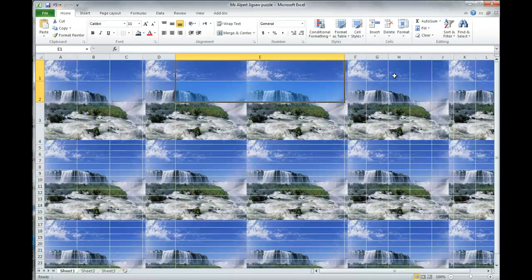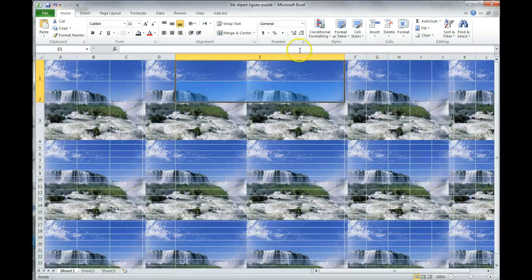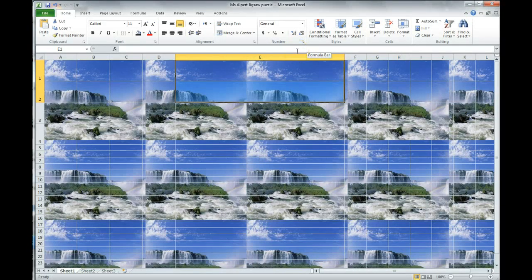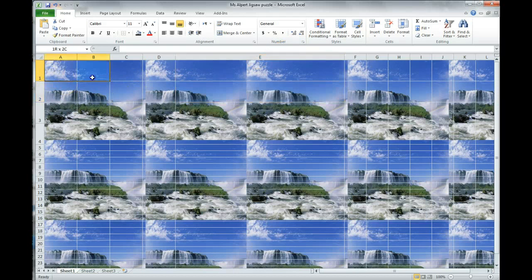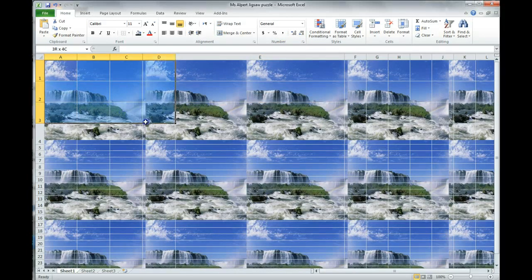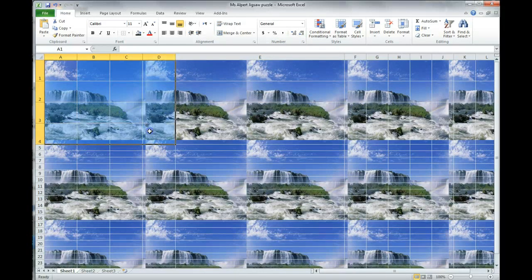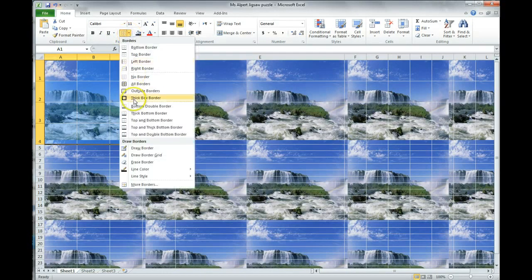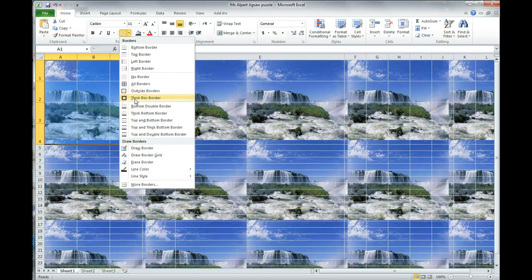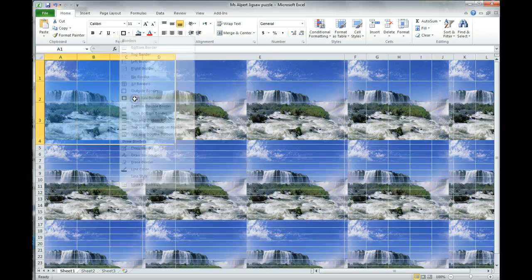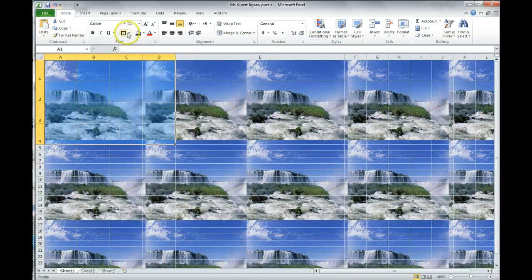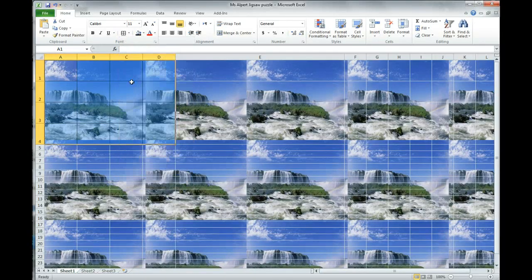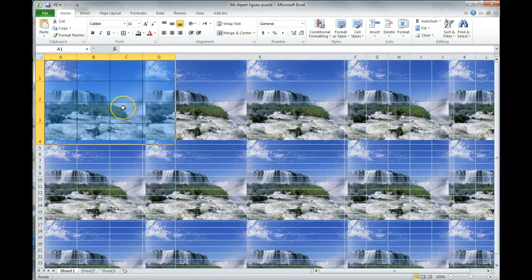We're now going to add in borders around our area that we're going to use. So, we are placing a thick border and all borders around our grid. So, again, we're going to select this area. We're going to go here to our borders in our font section. We're going down to the thick box border option. And then we're going to go again to all borders.